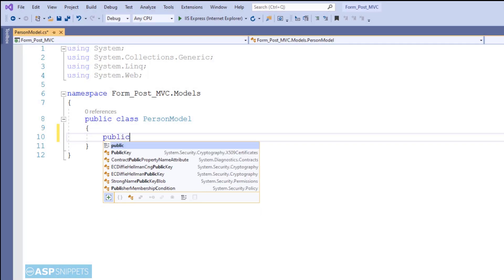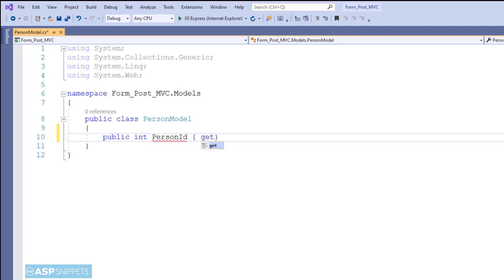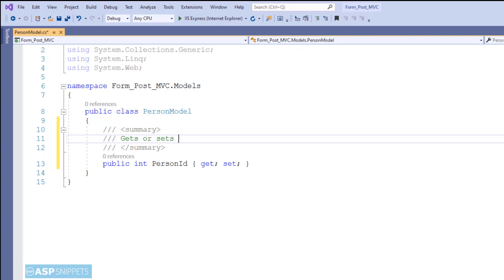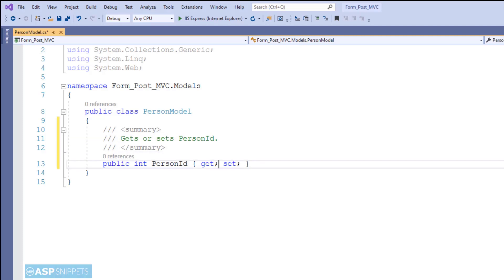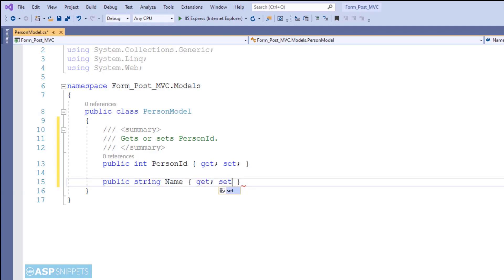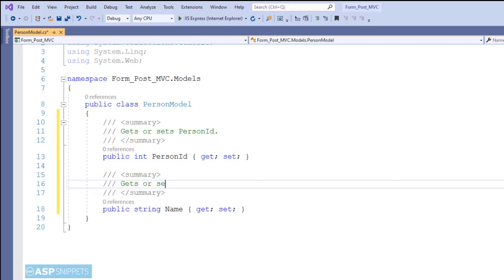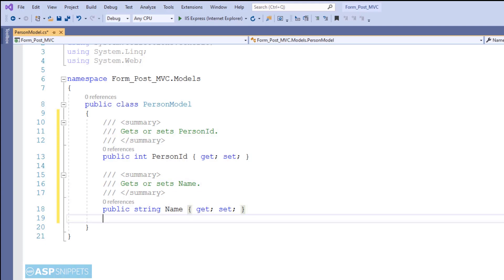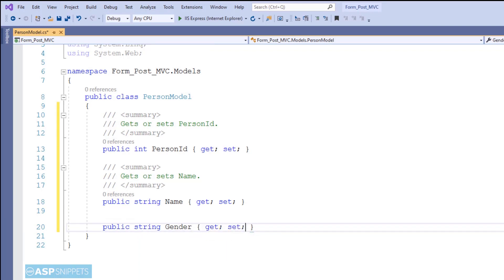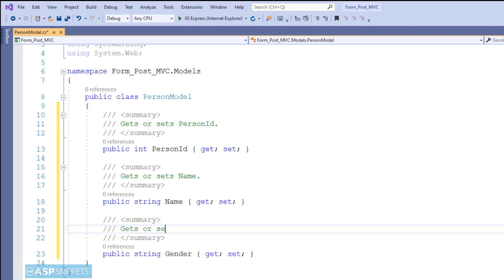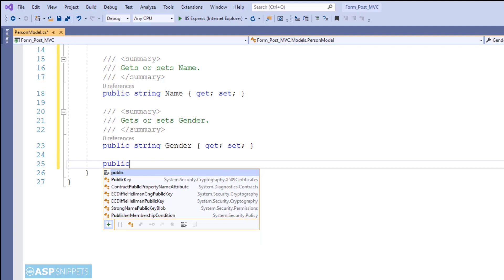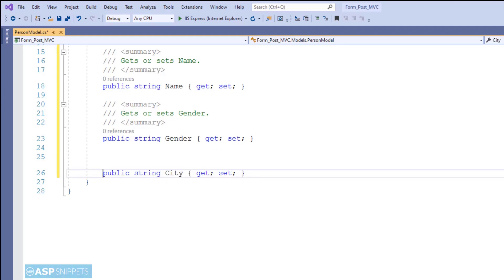First I am creating a model class. I have created a class called PersonModel inside the models folder. The first property is PersonID which is an integer. The second property is Name which is a string. The third property is Gender which is also a string. The fourth property is City which is a string property.